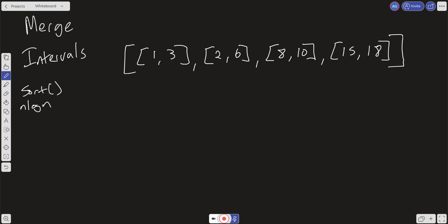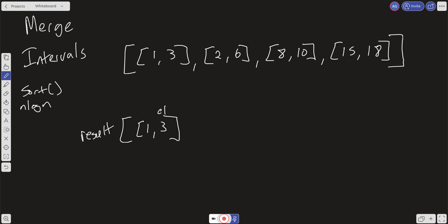Once everything is sorted, we want to create a result array and put the first interval into it — so we put in [1,3]. Now whatever is the last element in the result array, we get its end value, which we'll call E1. As we iterate through the input array, we'll also track S2 (start of the current interval) and E2 (end of the current interval). We check if E1 is greater than or equal to S2.